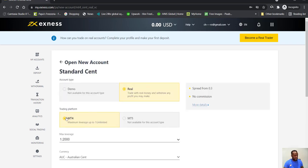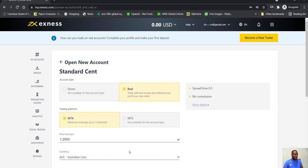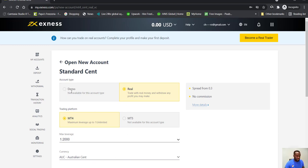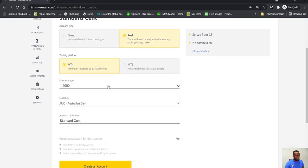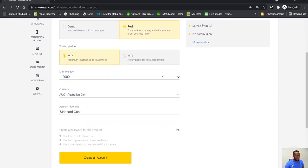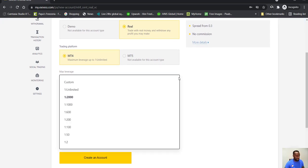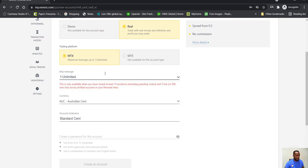And then you can choose whether it's an MT4. They don't do cent accounts for MT5, but on the standard you should be able to do MT5s. They don't also allow you to do them on the cent account, but all those things don't matter. Maximum leverage on this is one to two thousand.